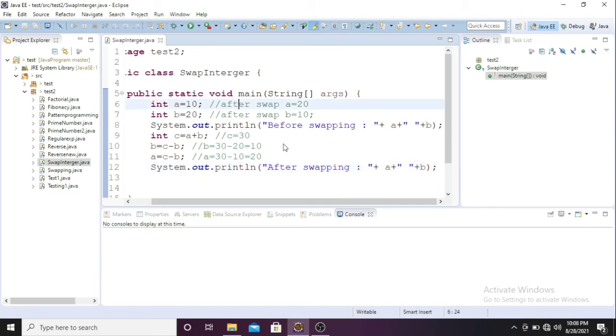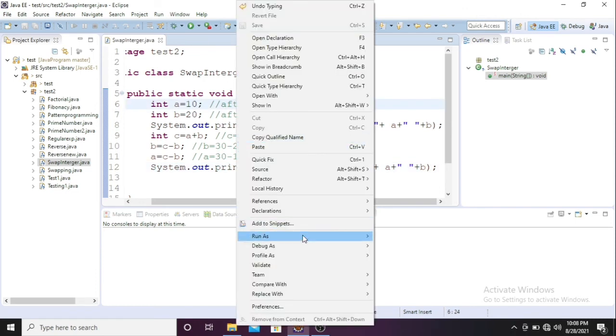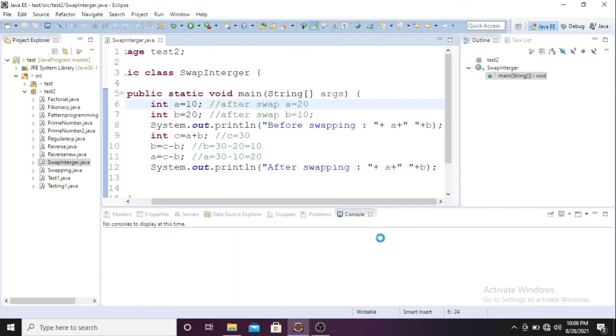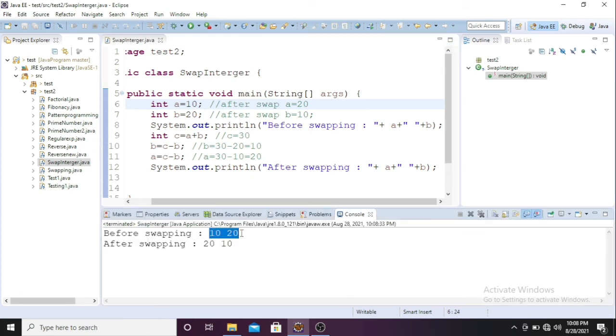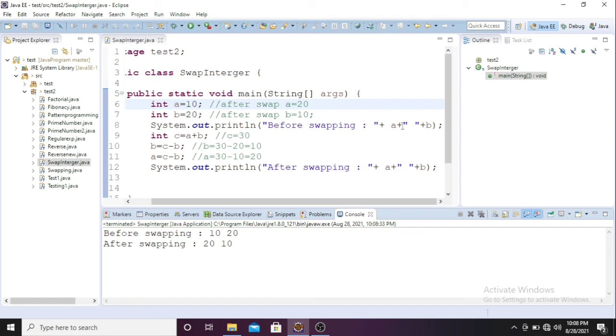See the output now. Before swapping it was 10 and 20. After swapping it is 20 and 10. A becomes 20 and b becomes 10.